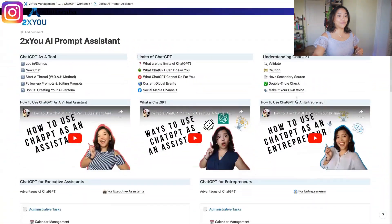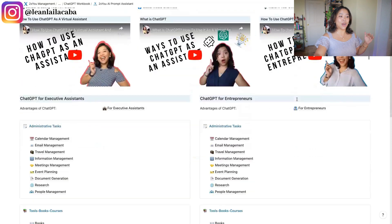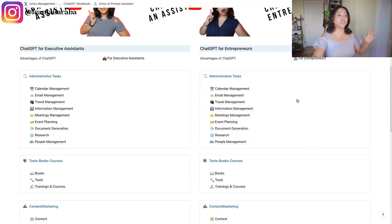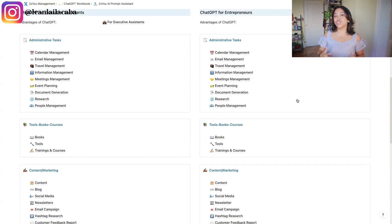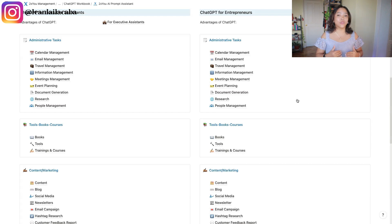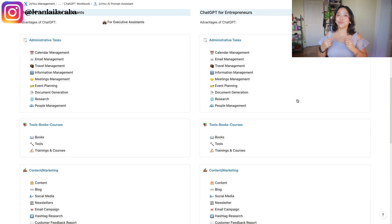So make sure to hit the subscribe button so you don't miss any of my videos. In the last couple of weeks — honestly, months since ChatGPT has come out — I have been looking at different ways you can use it for different tasks, projects, and things that might be going on in your business. This has birthed the 2XU AI Prompt Assistant, which we've officially launched. It's basically a collection of prompts as well as educational content that you can consume as you're learning how to use ChatGPT. If you want a copy, make sure to check out the link in the description below.